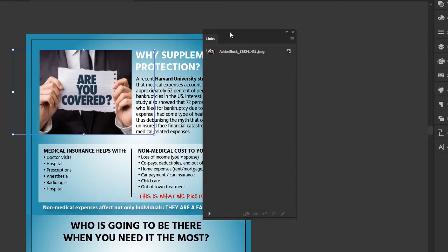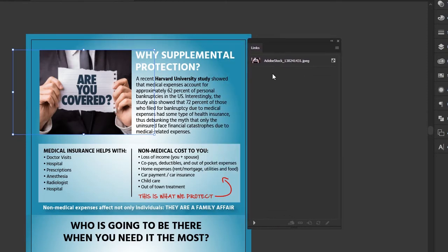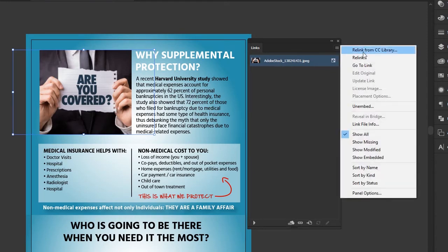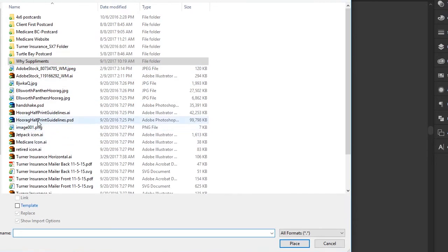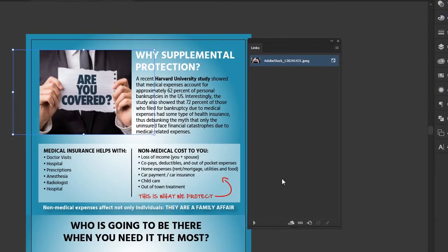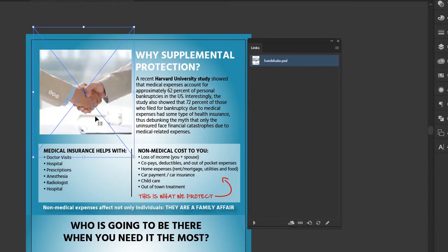Another thing you can use the Links panel for is replacing or updating an image. Click on your linked image and you have some choices: you can Relink, meaning replace this image with one from your Creative Cloud library, or relink to any other image. Let's relink with a different image — and there it just popped in the different image I selected. This is a good way to switch around your images if you changed your mind or the client changed their mind, without having to go through the cropping process all over again.